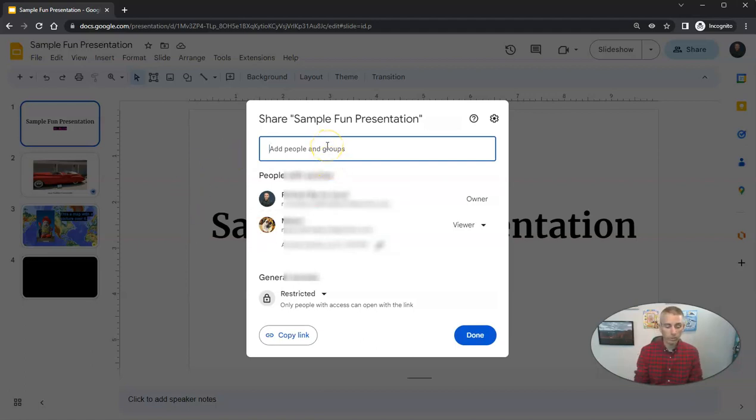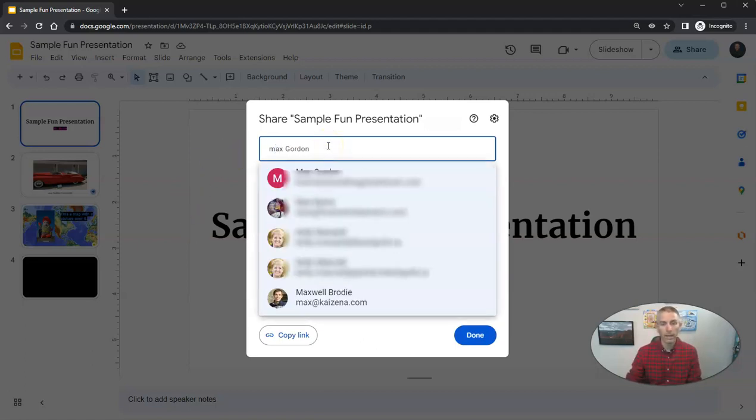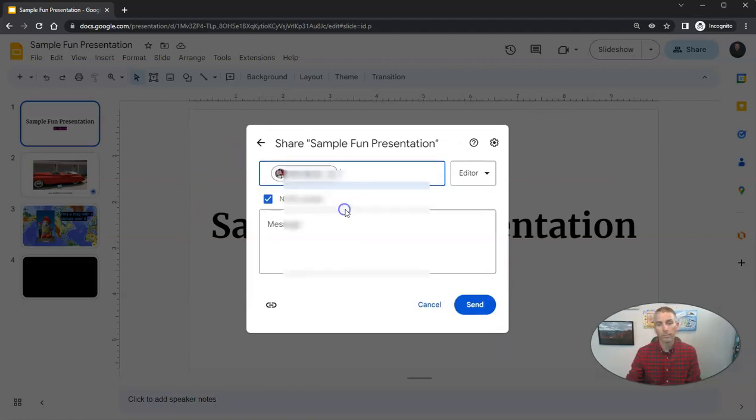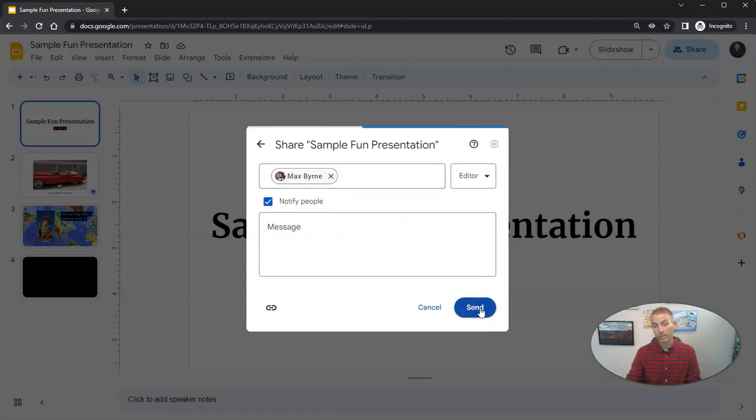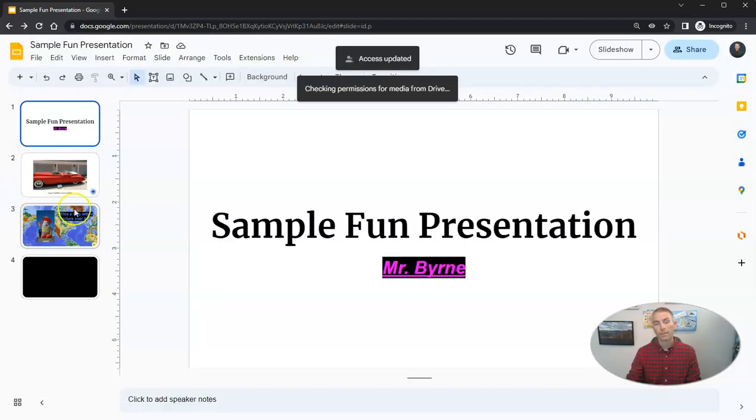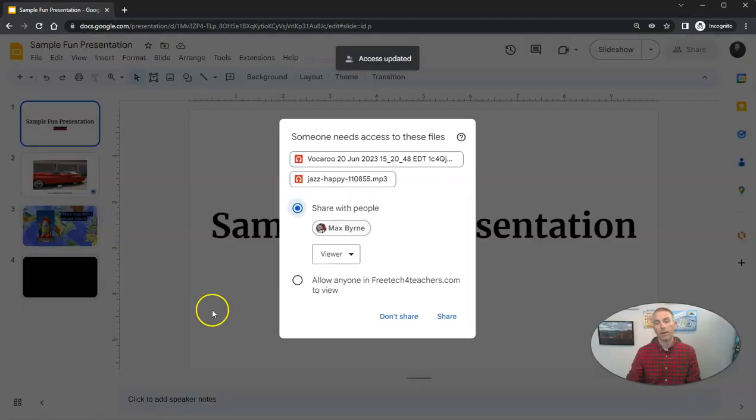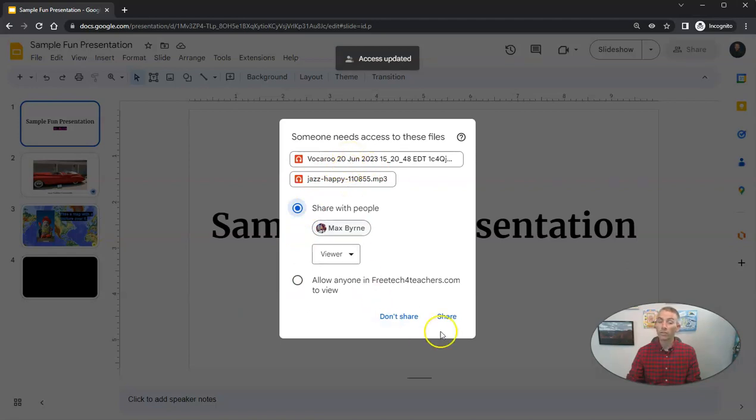And I'm going to invite Max now. And he's going to be an editor on my slides. And Max is going to need access to those files.